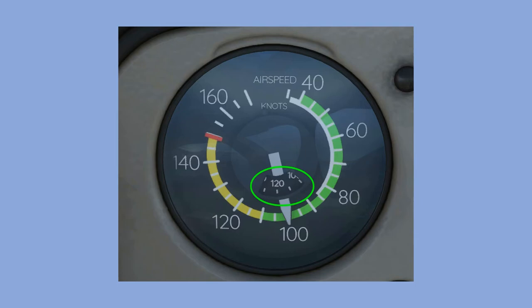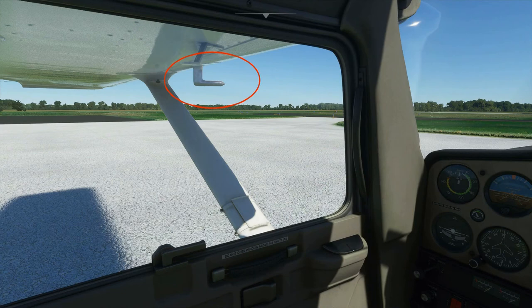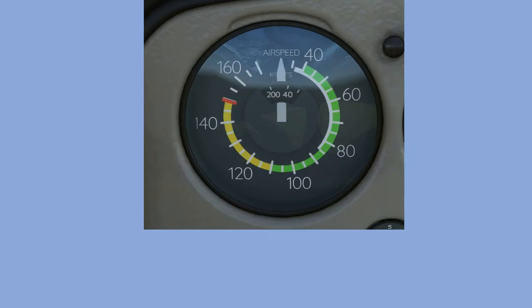The airspeed indicator basically measures the pressure the air creates as it strikes the front of the airplane. In flight, the air flows into the pitot tube — the silver tube facing forward under the left wing. It then flows through a connecting tube to the back of the airspeed indicator, where it inflates a metal disc. The faster you fly, the more pressure there is and the more the disc is inflated. The disc is connected to the pointer that shows your airspeed.